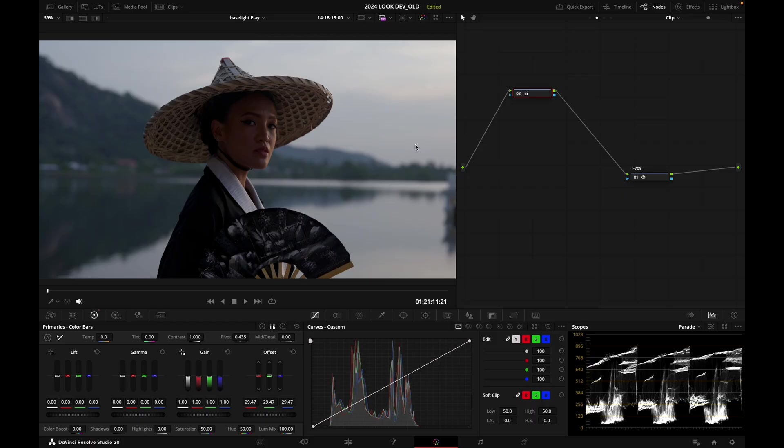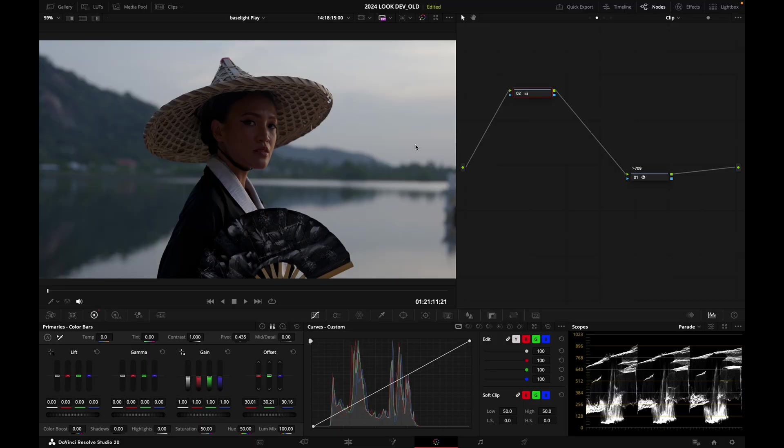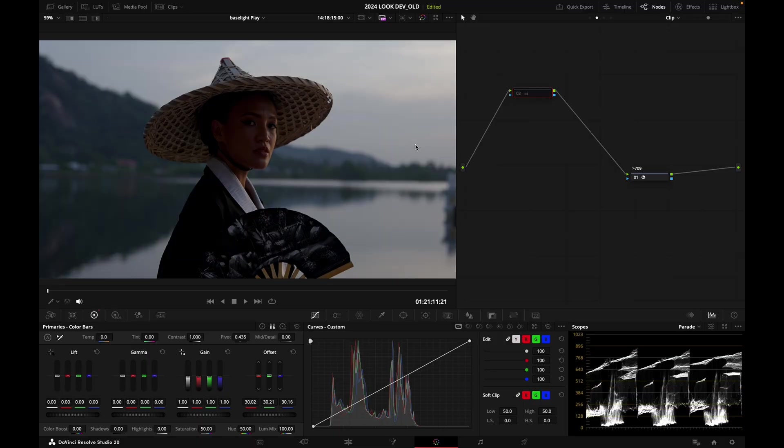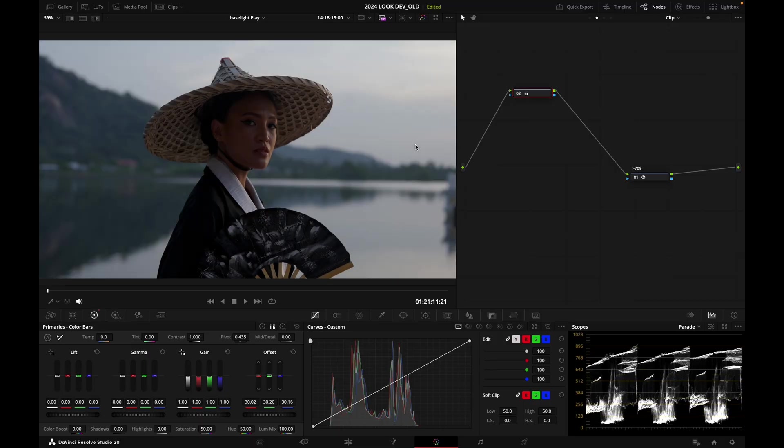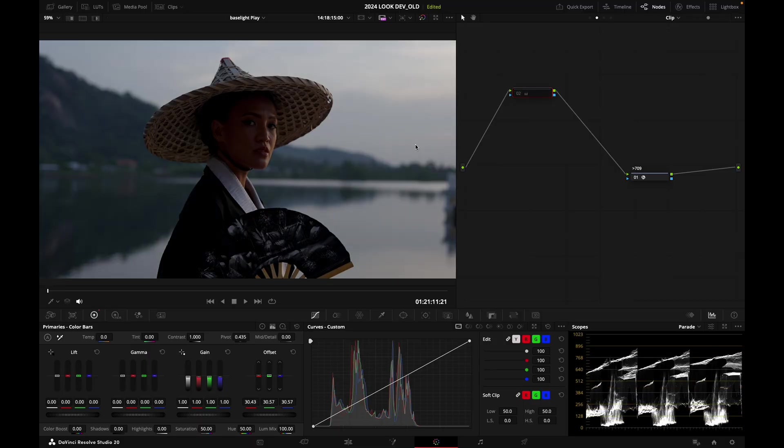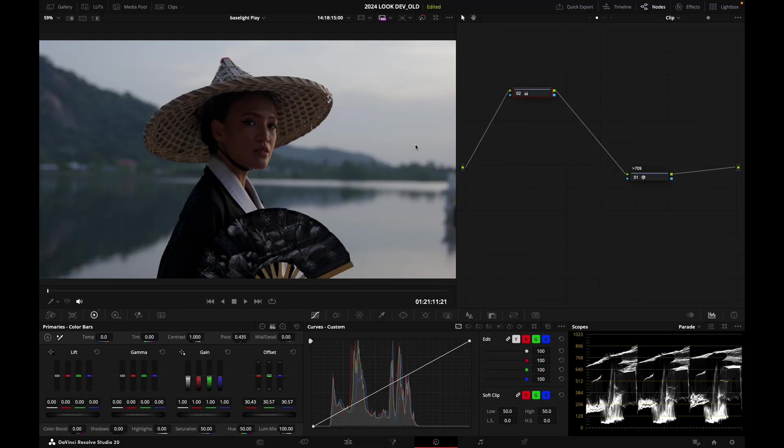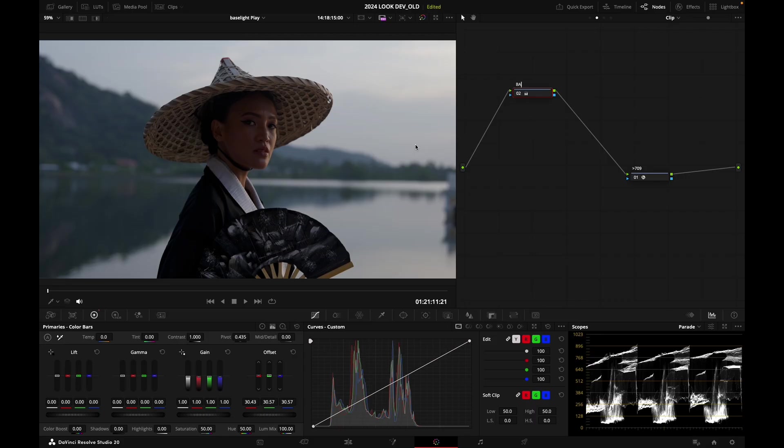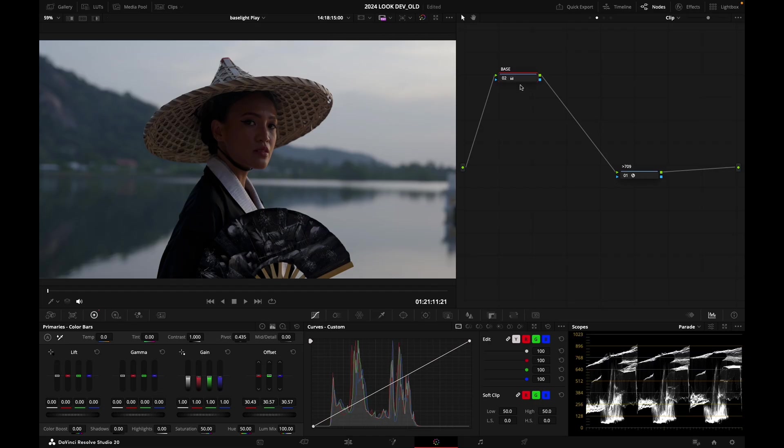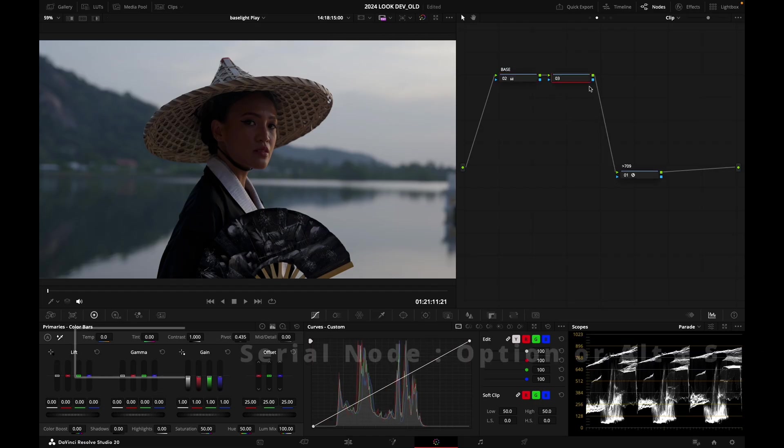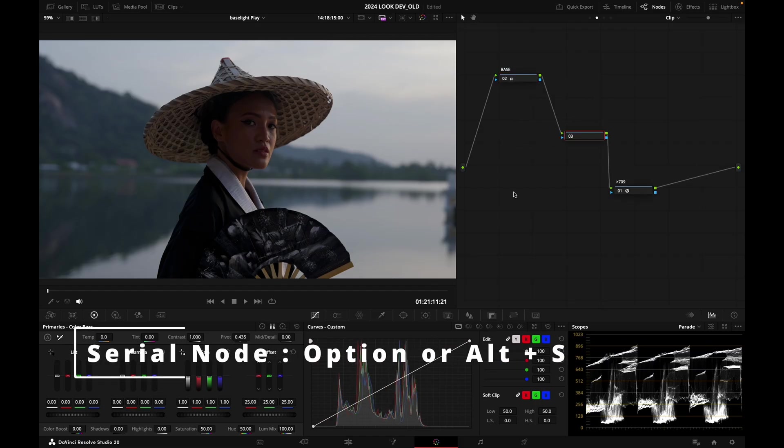I'm also going to inject a little bit of grain. My image is ready to be looked in a way. I'm going to call this node base. Now I'm going to create another serial node here.